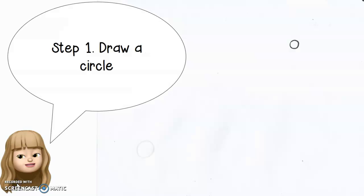So again, pretty easy first step. Just draw a circle on your page.